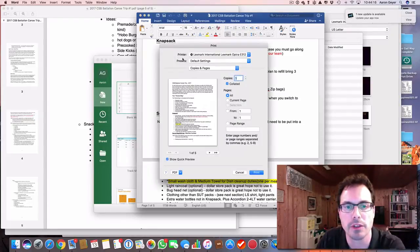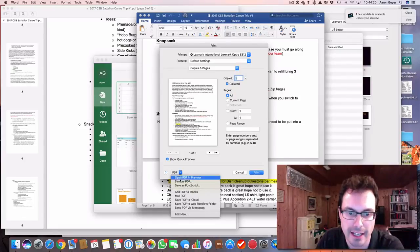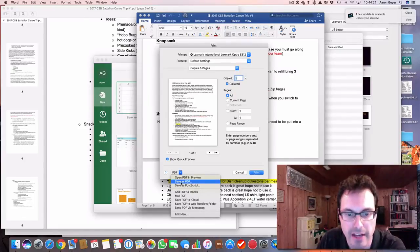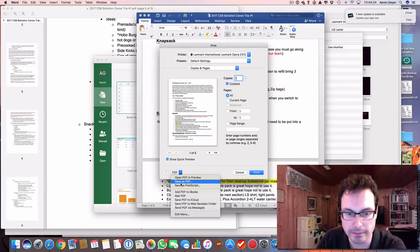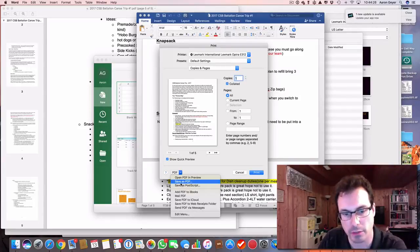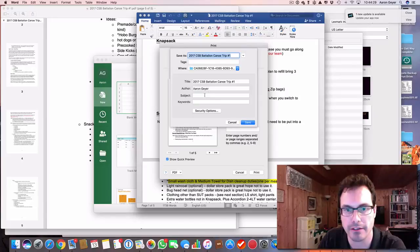And then when you print, you have an option down here called PDF. So you select that, you can save as PDF. So that's what we're going to do. You have other options here as well, but this one here allows you to save the PDF file.